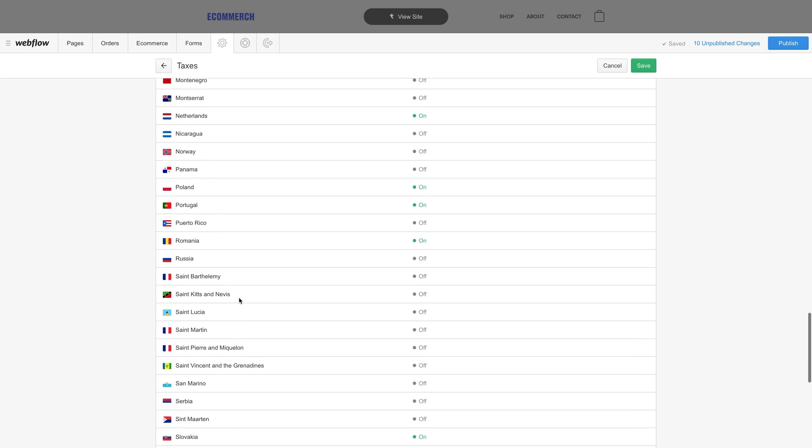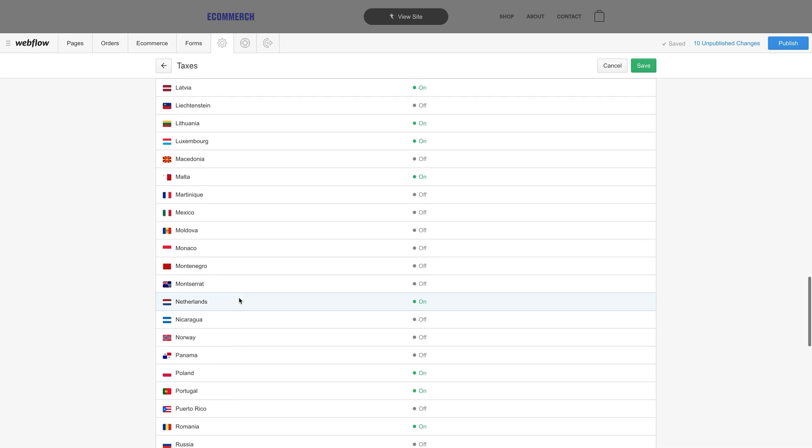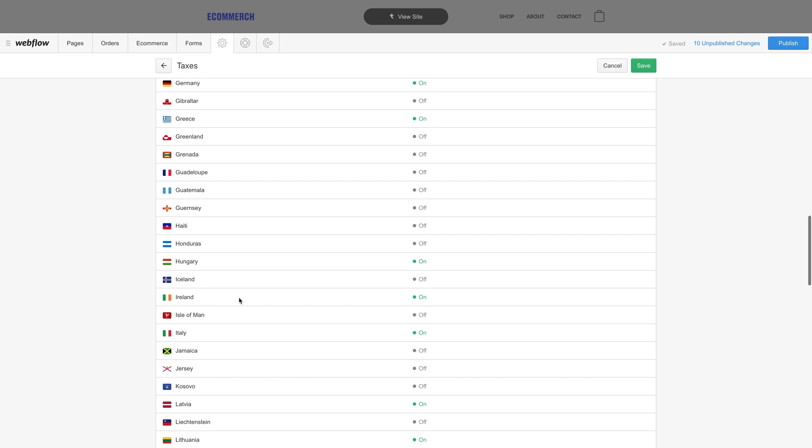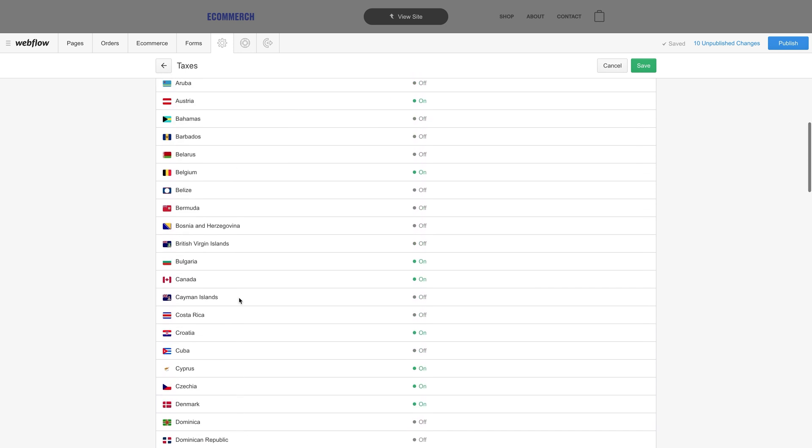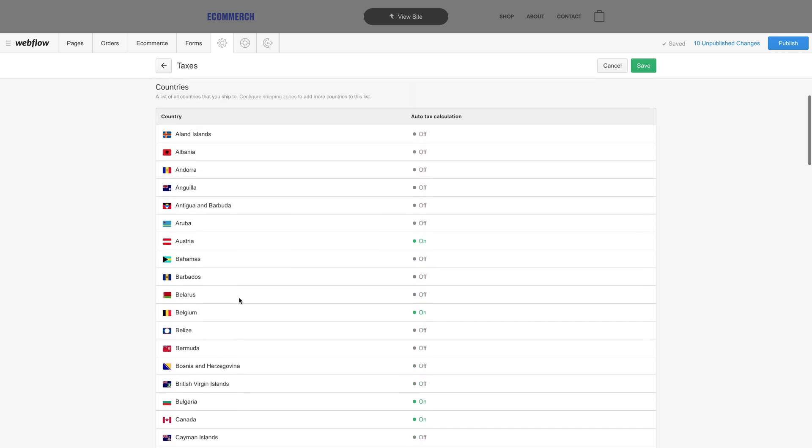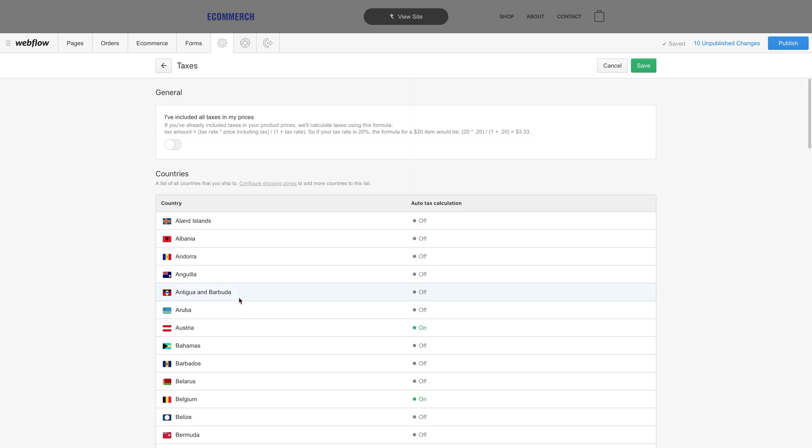Please note, some countries or regions require that tax is included in the price of the product. If you ship to a place like this, that's something to keep in mind. If your product prices are inclusive of taxes, make sure to go to your tax settings and declare that you've included those taxes in your prices.